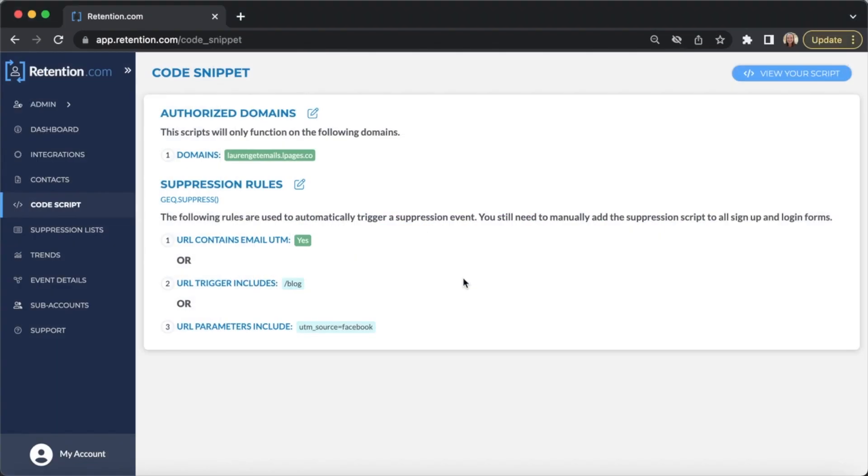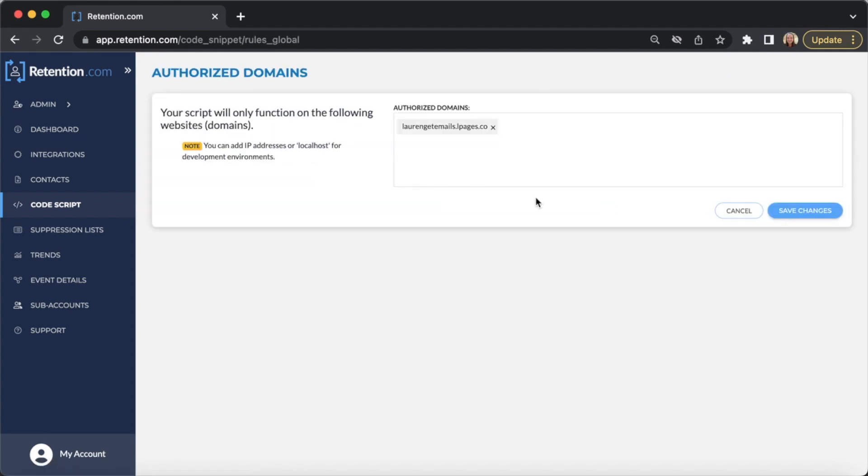Once your script is added to your site, go back to Code Script and click the Edit icon next to Authorize Domains. Paste your domain URL in the box.